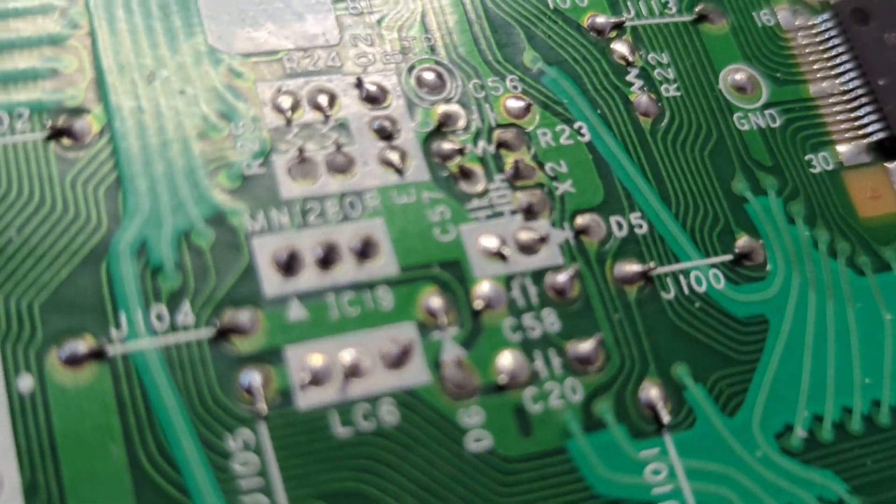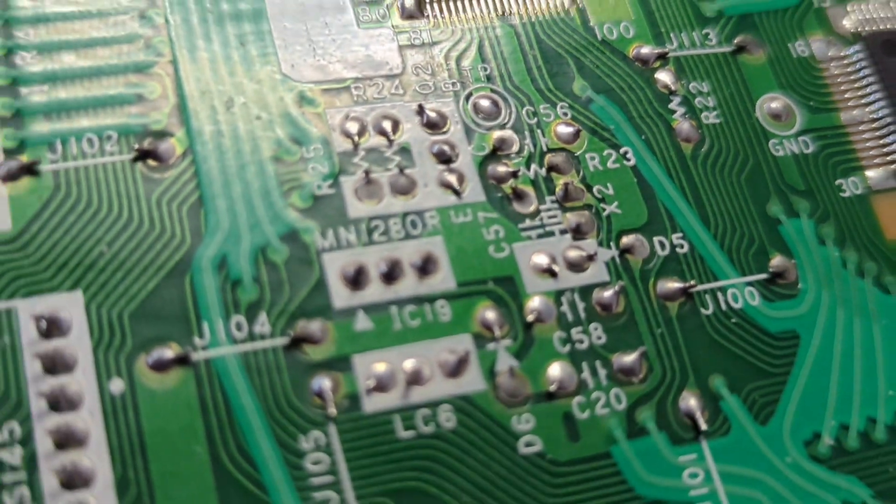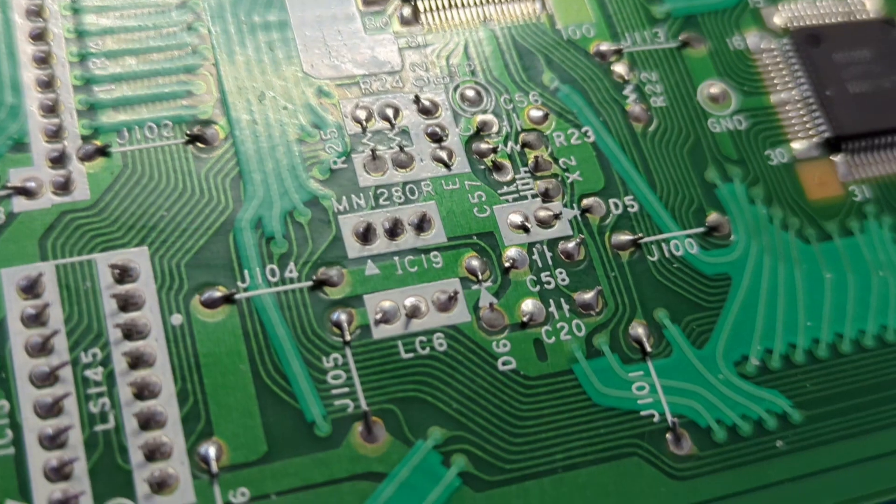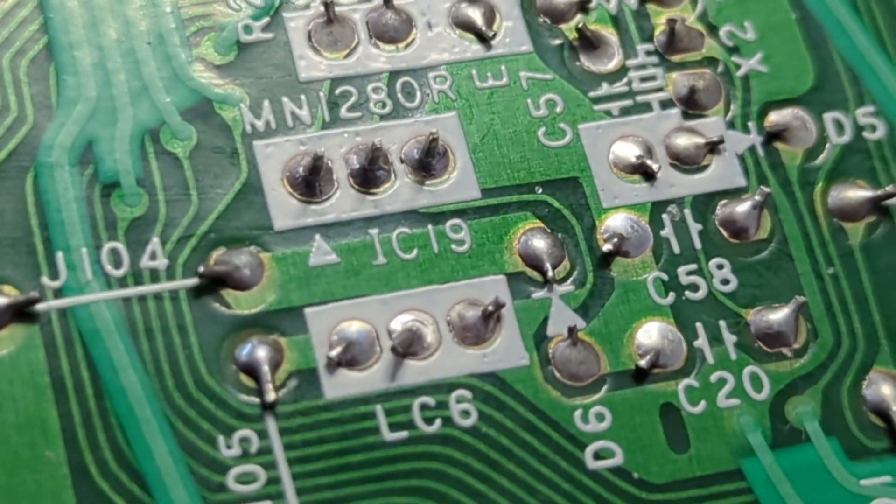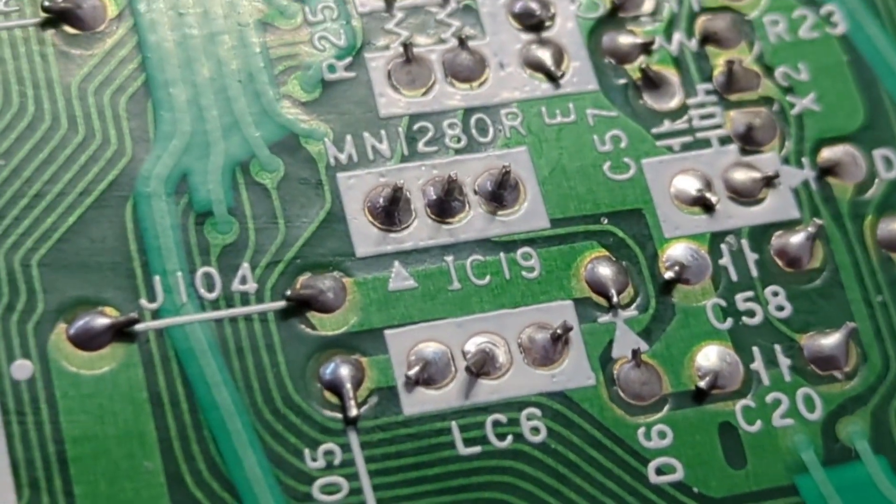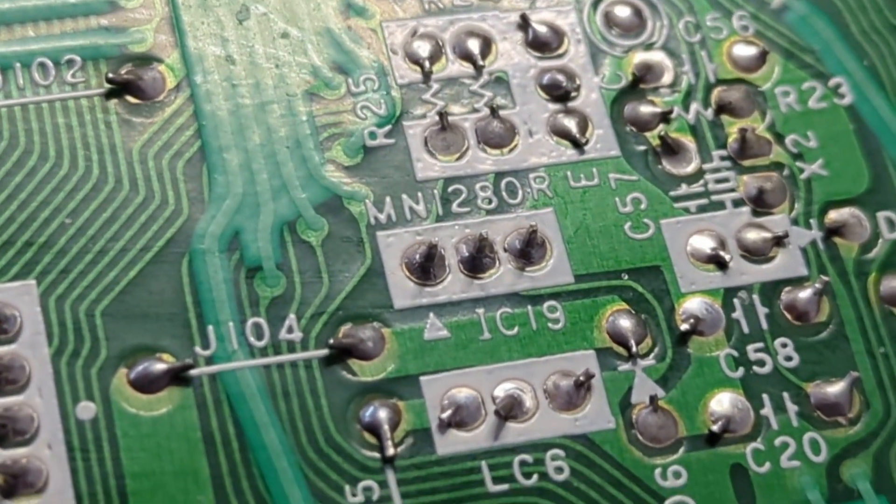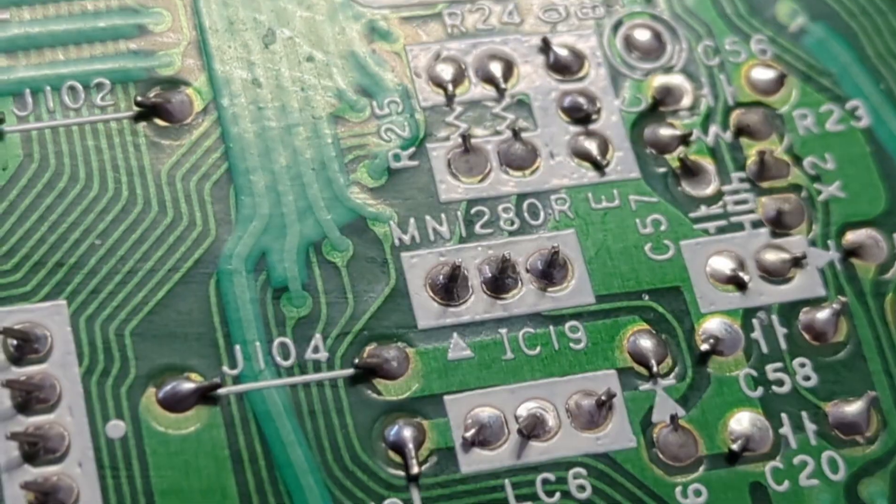What I will be probing is mainly pin one of this chip IC19. This is where the reset signal will be generated.